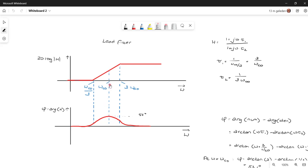Now let's define the middle of this frequency range as the crossover frequency we are going to use in our design — this is omega crossover. We can define 1 over tau_1 as omega crossover over 3, and 1 over tau_2 as 3 times the crossover frequency omega_CO. We also see that the phase has a maximum value, and that maximum value exactly occurs at the crossover frequency.